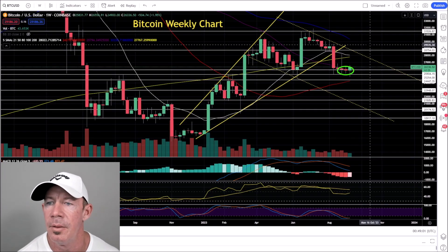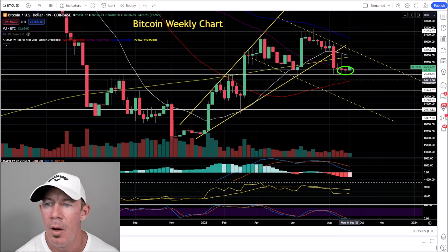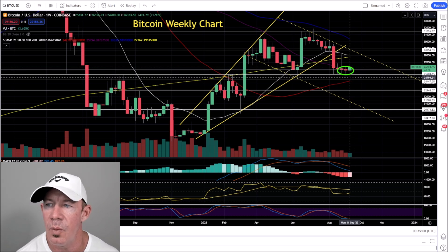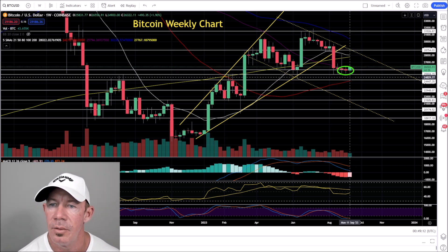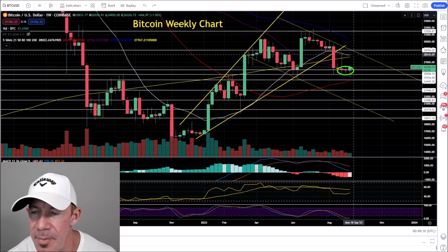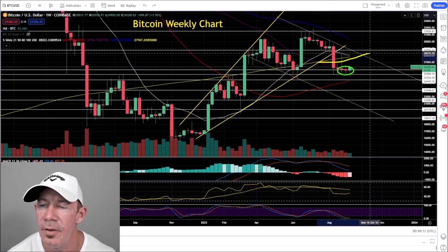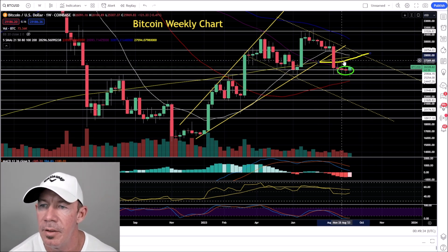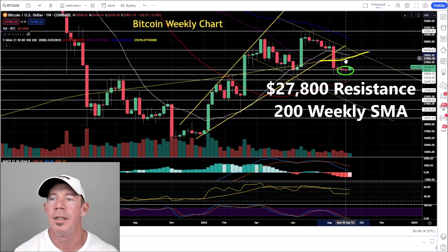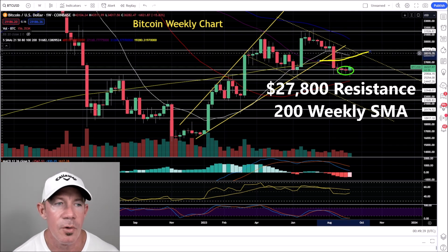Bitcoin bounced this week. After running the lows down to about 24,600, you've seen Bitcoin bounce. The 200 simple moving average — the yellow line — is still major overhead resistance.